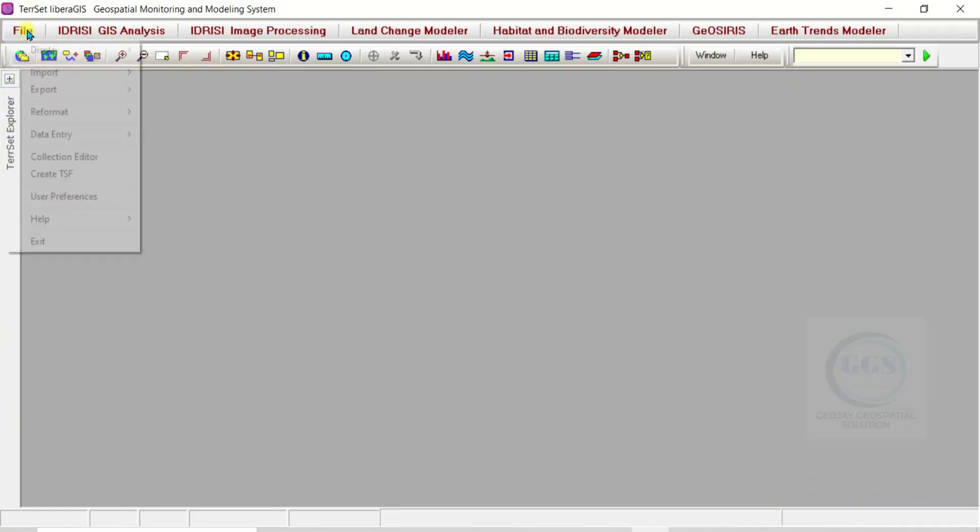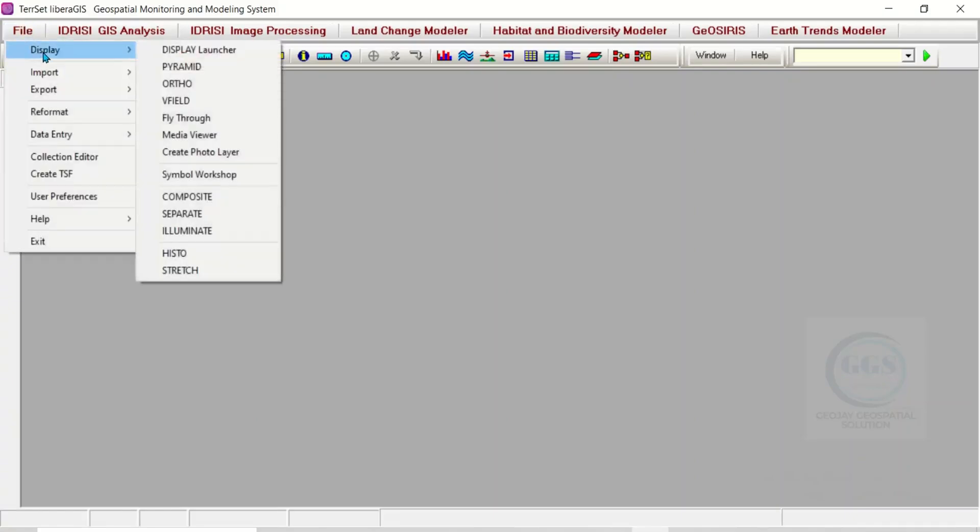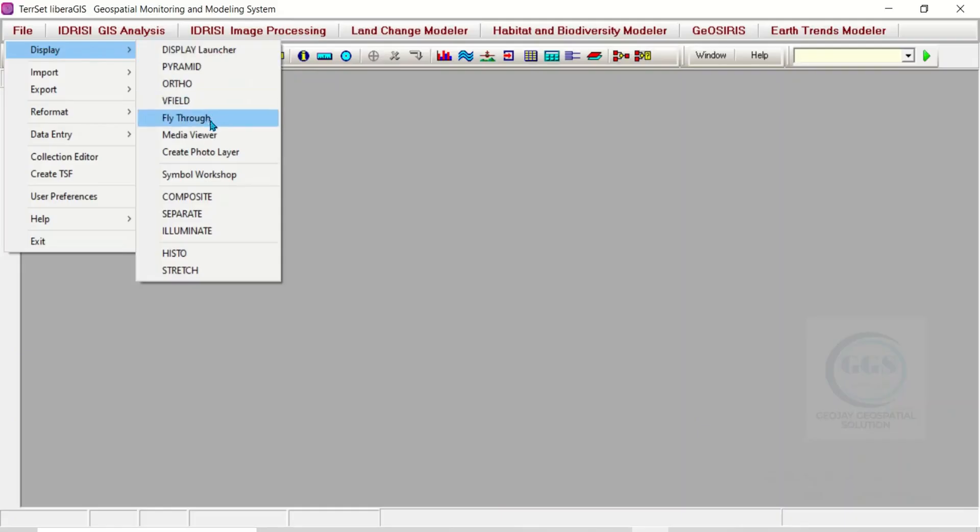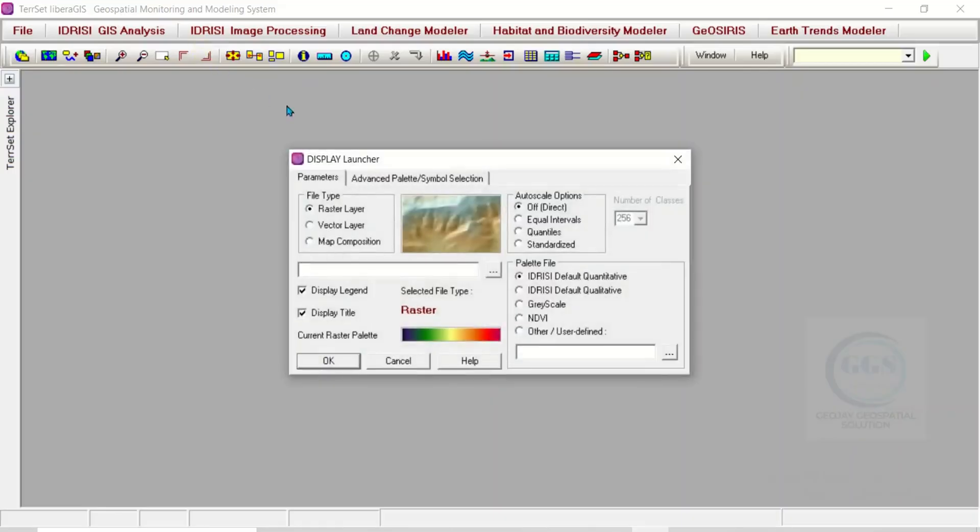If you come to File, you can see Display here. You can see a display launcher and a whole lot of things you can do here. If you click on the display launcher, you can see under parameters the file type - either raster, by default it's on raster.